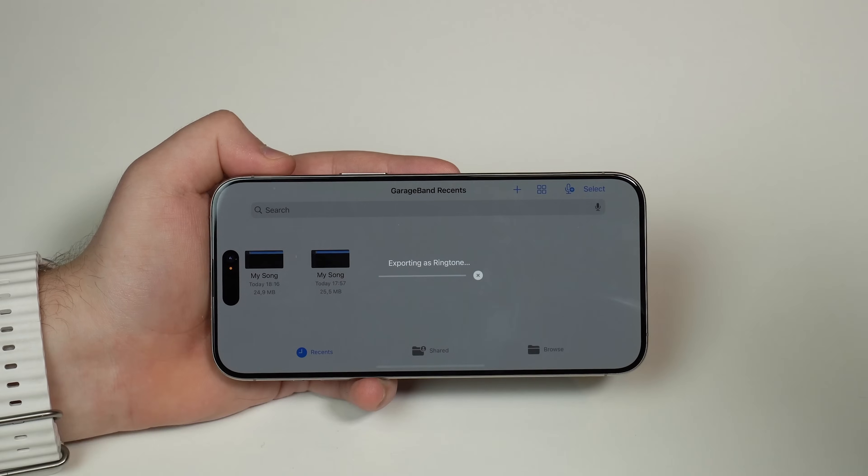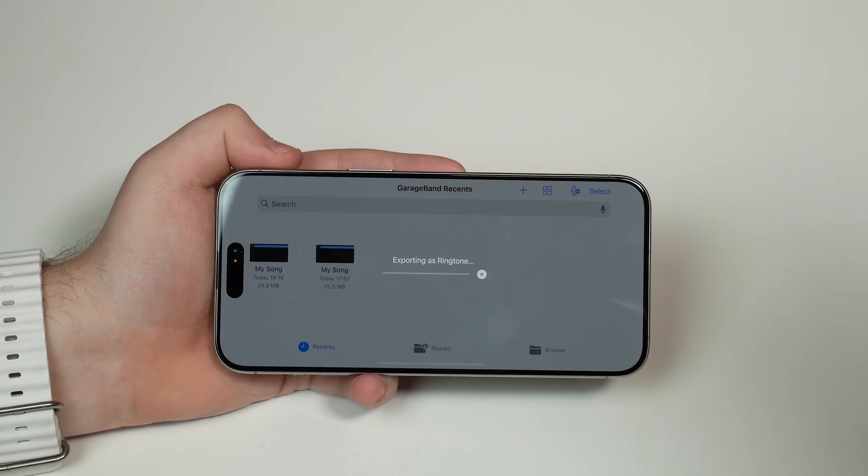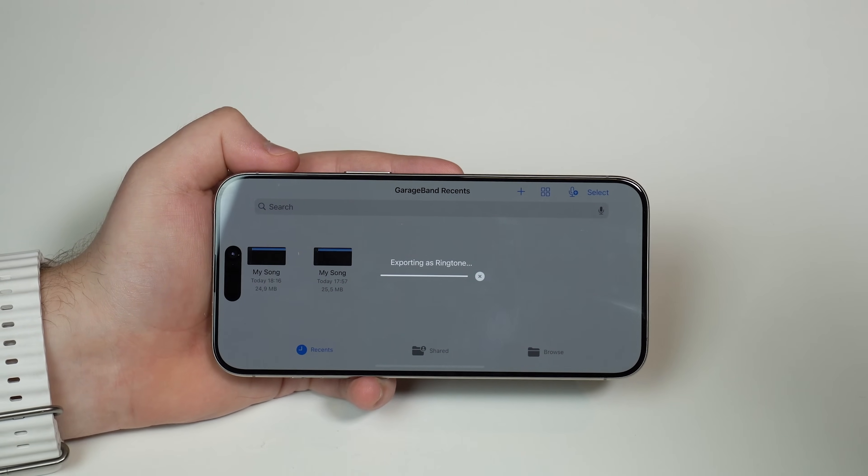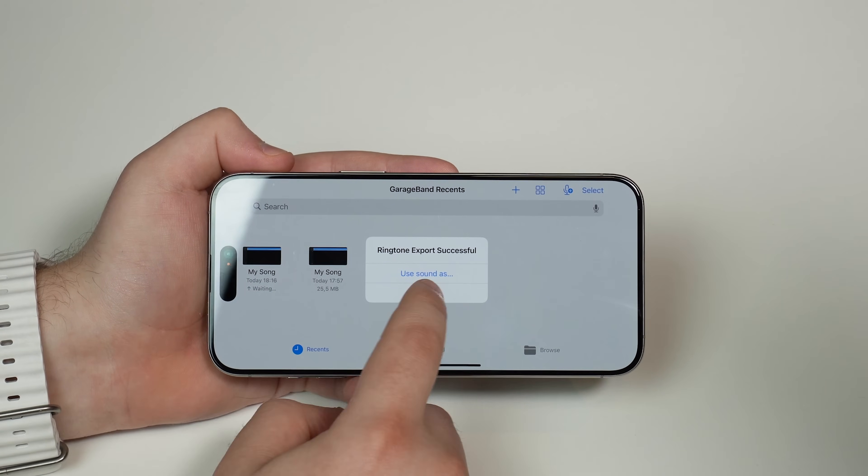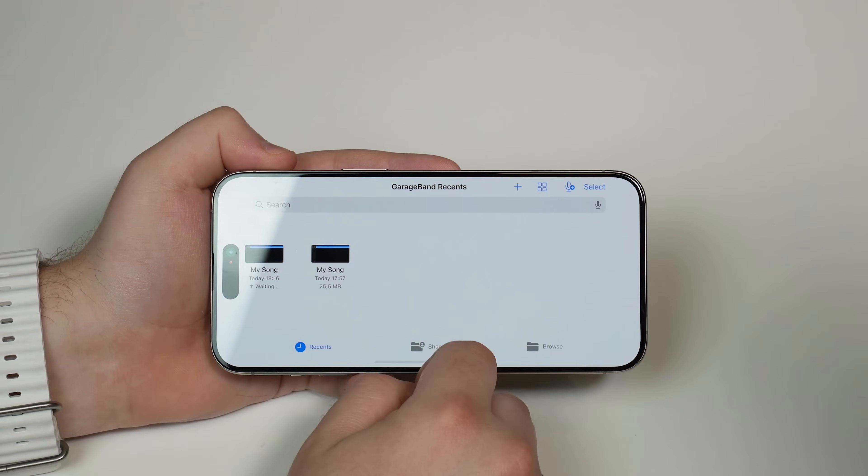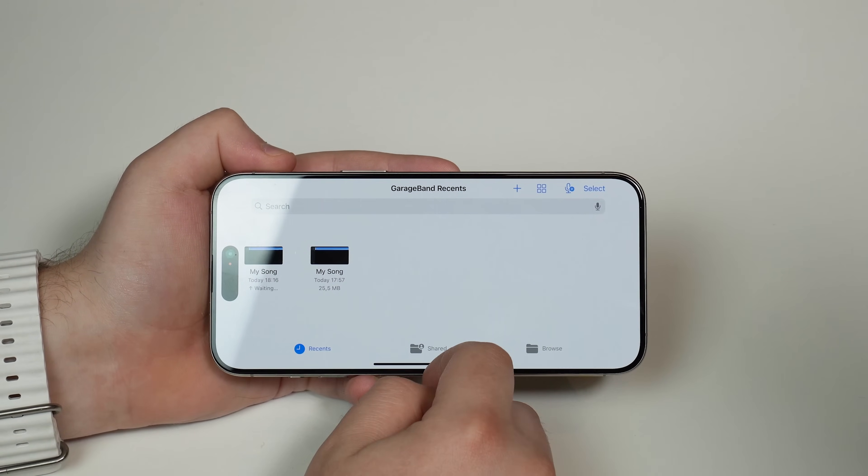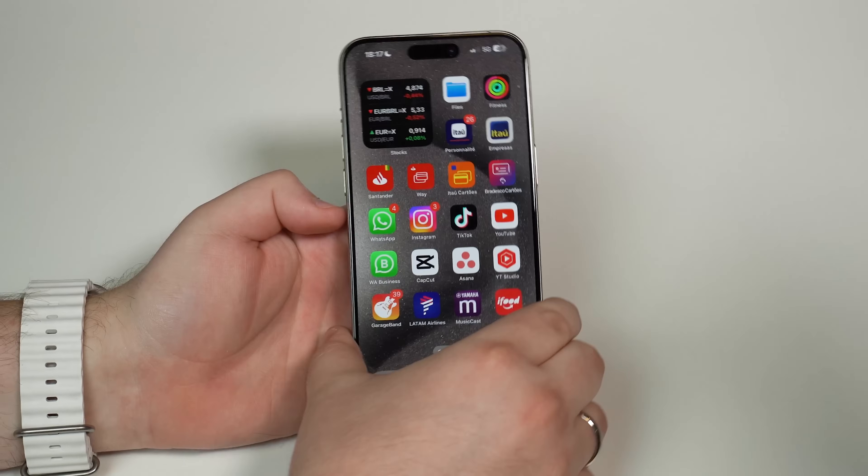It's exporting as a ringtone, and that's the final step. It's going to finish it up. You can tap on OK, and then you're good to go. You can exit GarageBand.